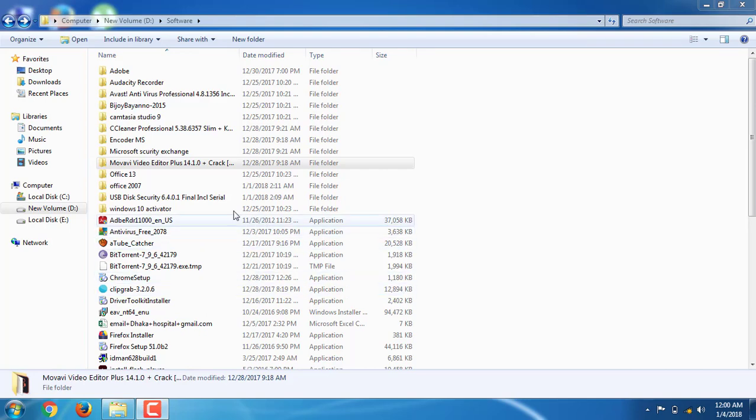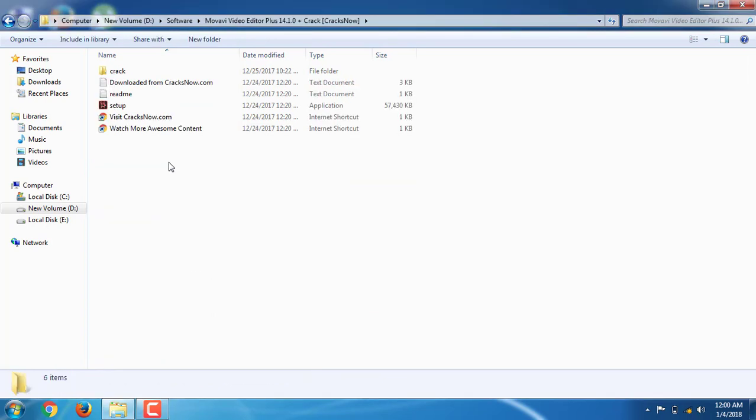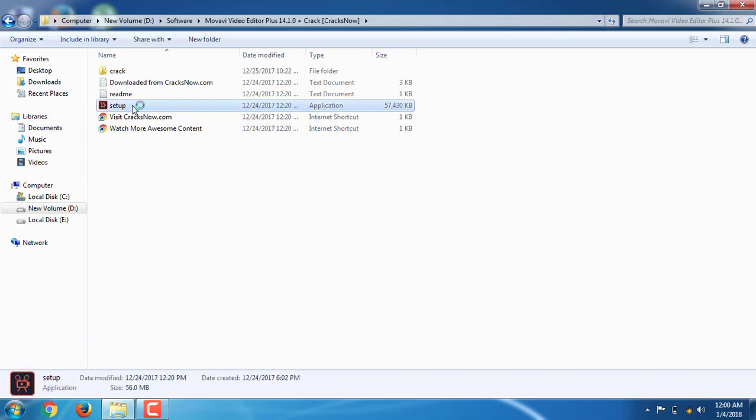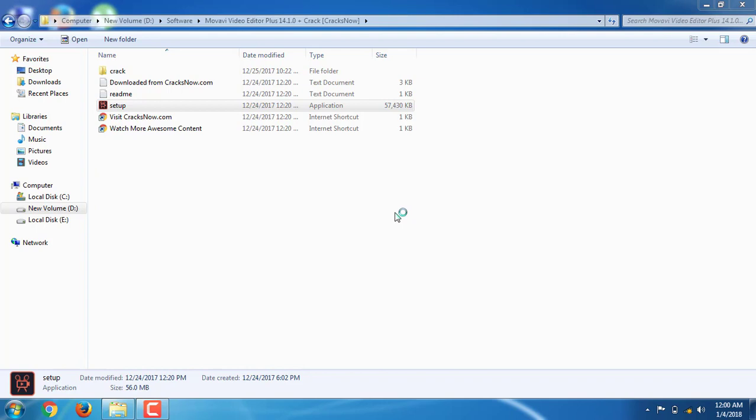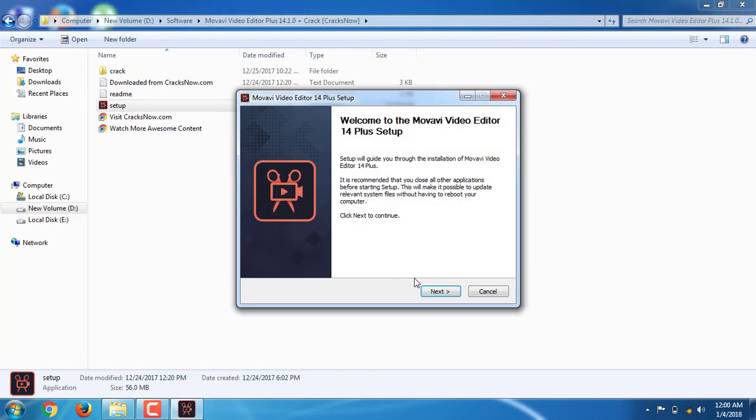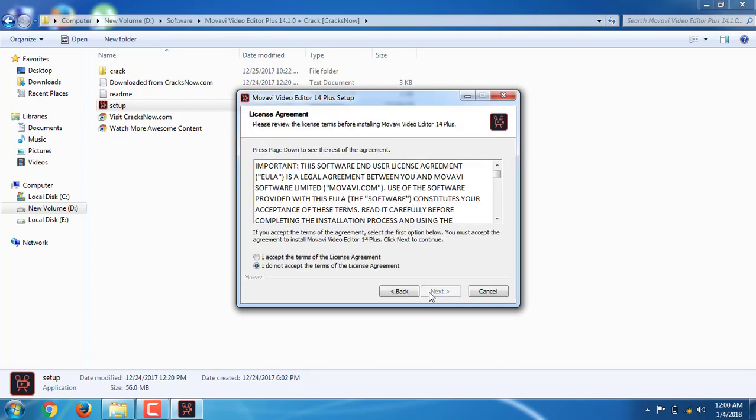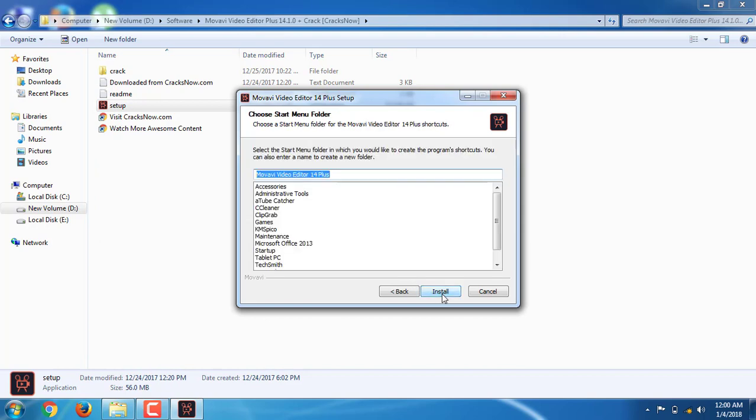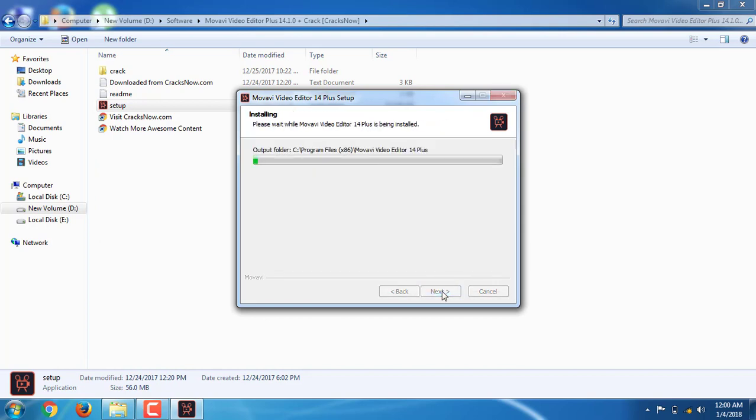How to install Movavi Video Editor Plus: double-click to open, click setup, yes, okay, next. I accept the terms of the license agreement. Next, next, install.